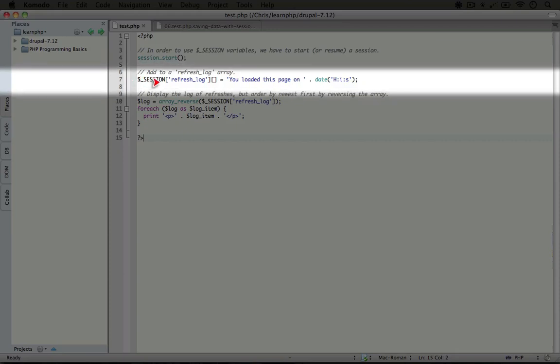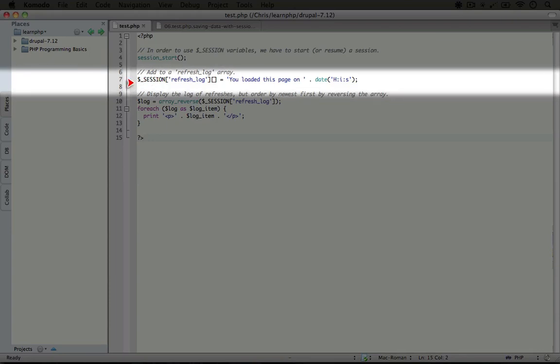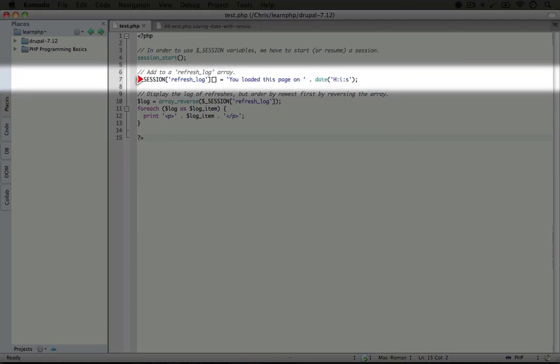$_SESSION is another one of those variables. The idea is that we can manipulate the data inside this variable - it's simply an array - in order to take information from one page refresh to another. After we add something to this variable and then refresh the page or navigate to another place on the site,